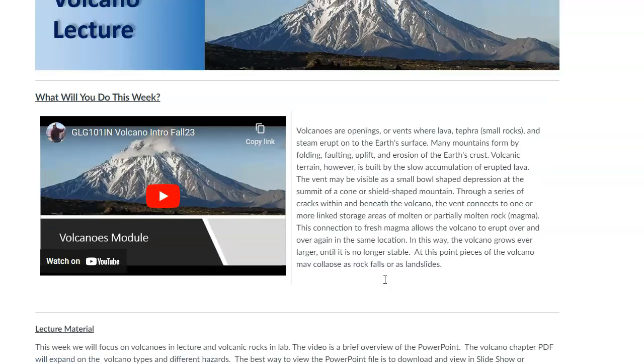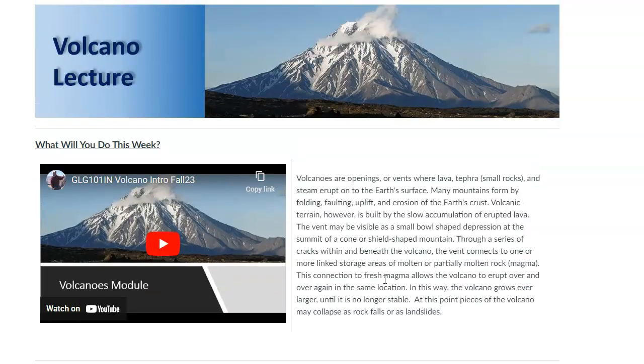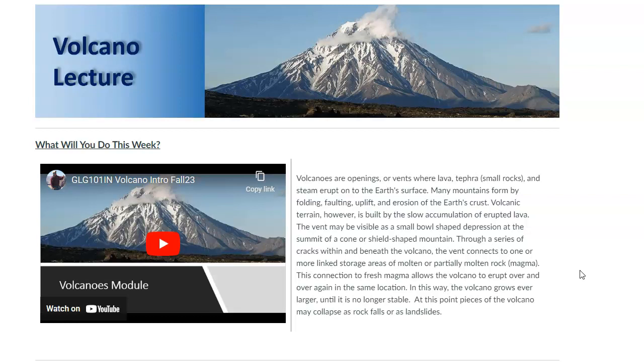For the lab, the content is going to focus on volcanic rocks, just like the previous one focused on plutonic rocks. The format of the labs is always the same. You're just going to go through the questions, and you can retake it if you need to increase your score. You need to get 70%.